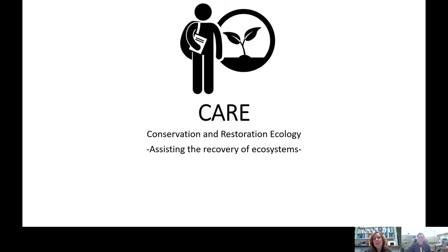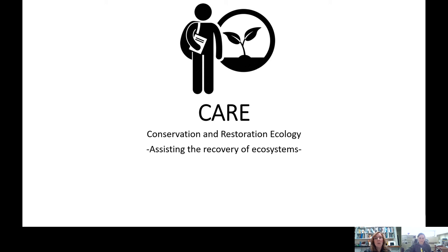Welcome to Open House Lakeland College, and thank you for visiting CARE — Conservation and Restoration Ecology in the Environmental Sciences Diploma. I'm Robin LaGroix-McLean. I'm an instructor in Environmental Sciences and I teach CARE four specific courses in their major. I'm also the program head of the CARE major.